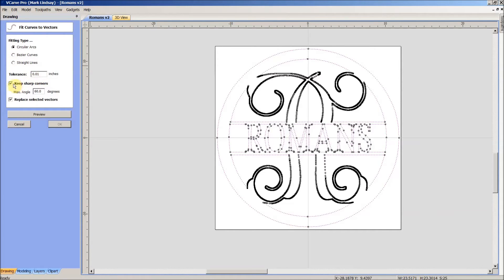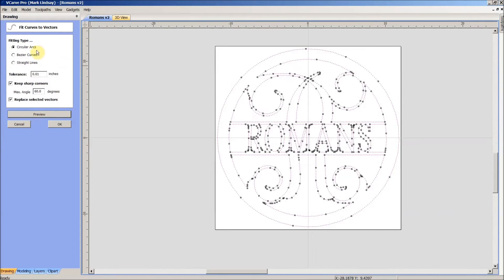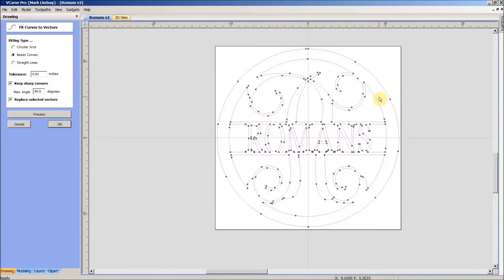We don't want to mess with our tolerance. We want to make sure there's a check mark in Keep Sharp Corners, and not worry about the Max Angle. We also want to make sure there's a check mark in Replace Selected Vectors — if we don't do that, it's just going to give us duplicate vectors. We'll click Preview, and we see that just by converting to circular arcs from straight lines, we've cleaned that up quite a bit. But if we try Bezier curves, I think we can get rid of even more. So we'll select Bezier curves, click Preview, and we see we have really reduced the number of points.